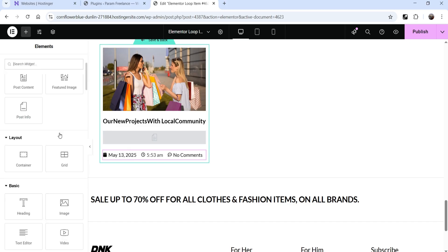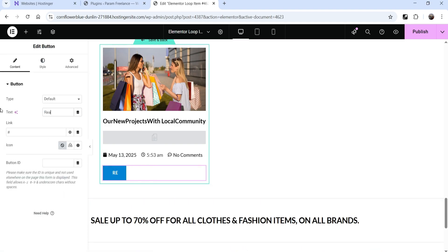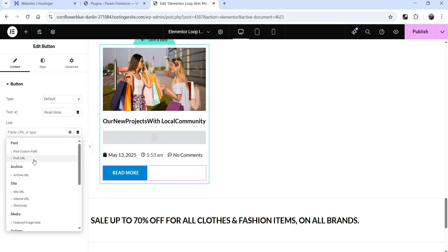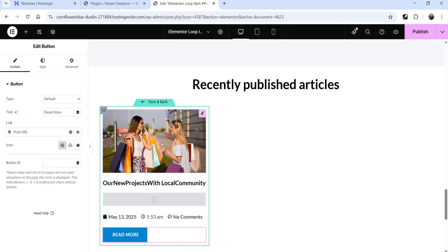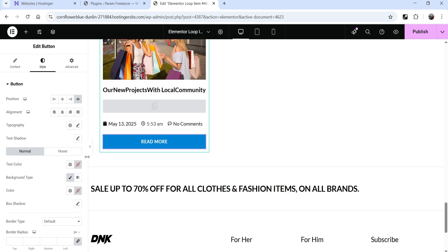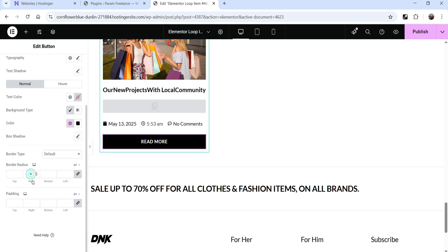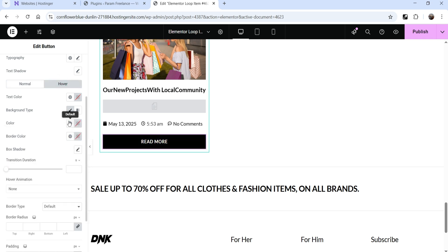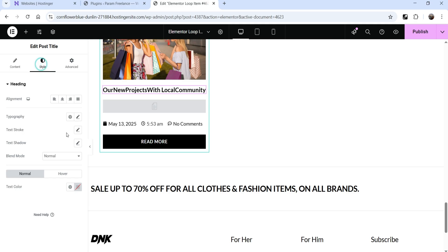Click the plus sign again and add a button that will act as a Read More button. Search for button, drag and drop it, and change the text to 'Read More'. For the link, go to Dynamic Tags and select Post URL — so it will navigate to that particular blog post. Let's change the style: make it stretch, change the color to black, and on hover make it blue.